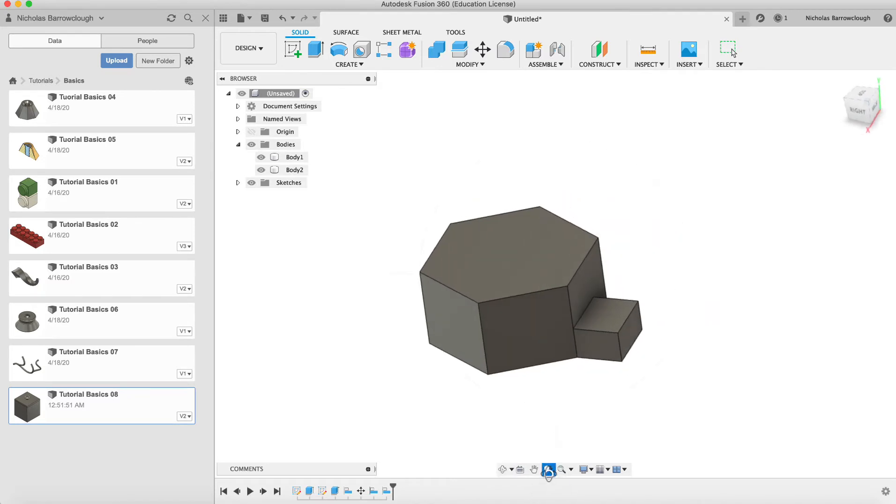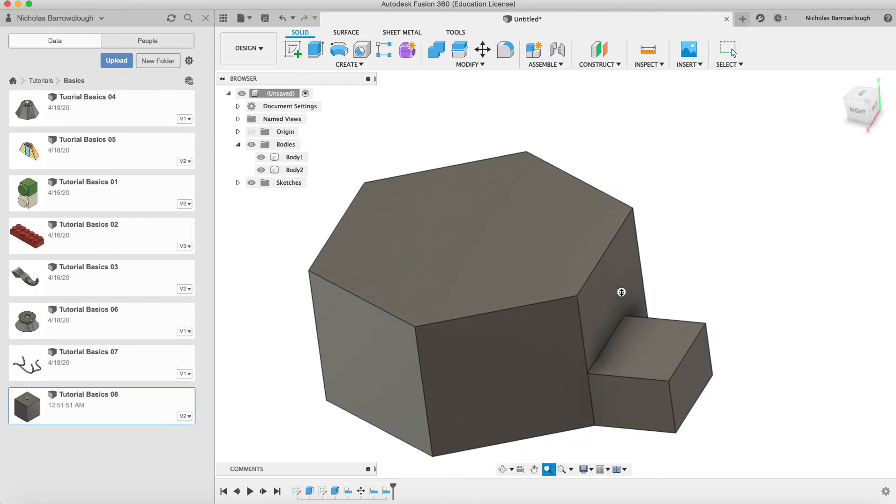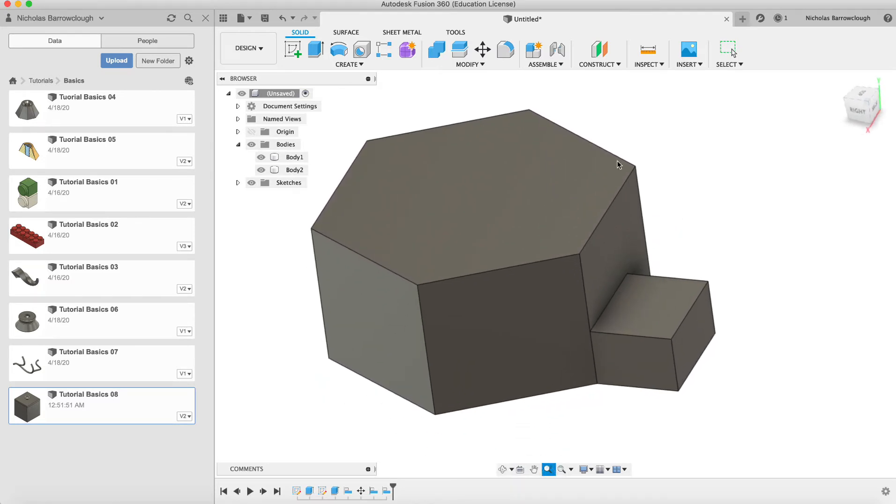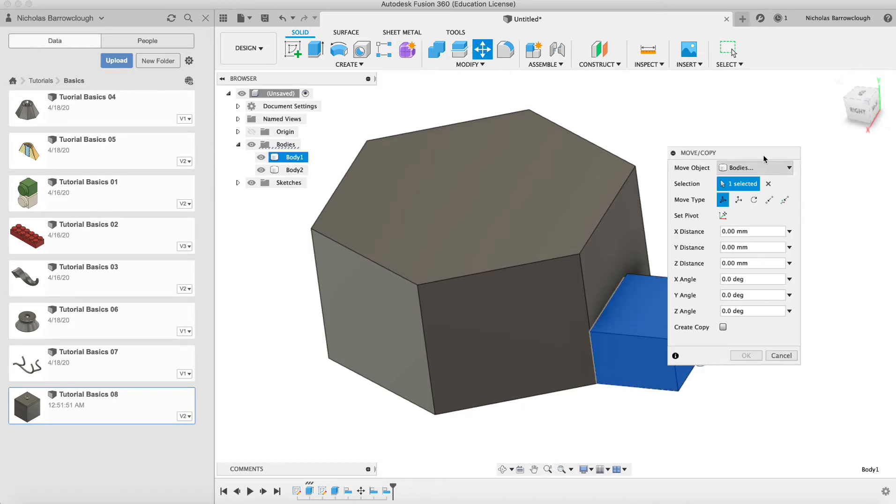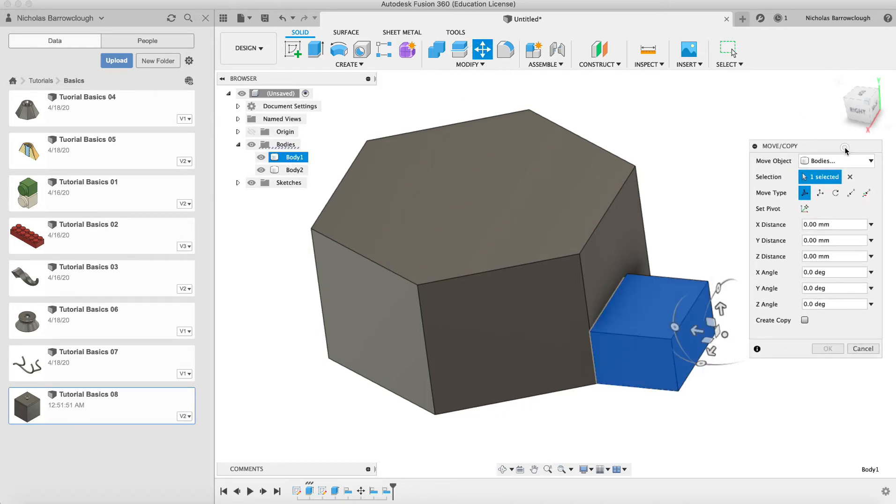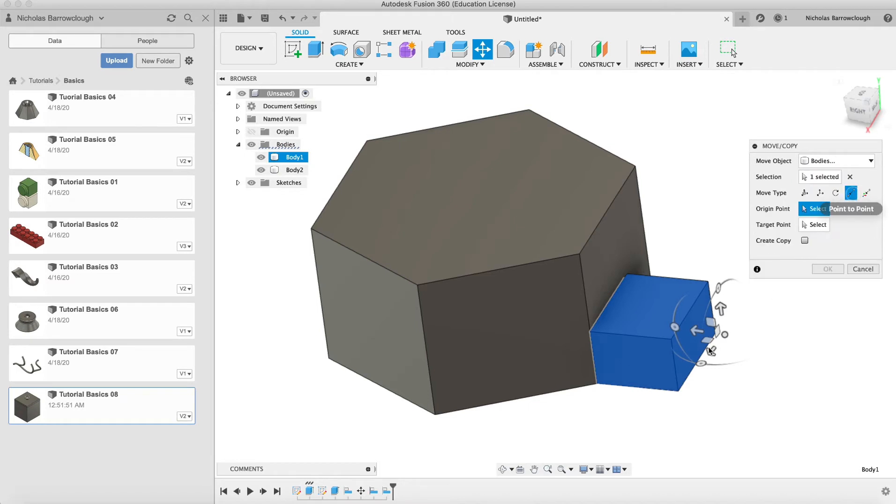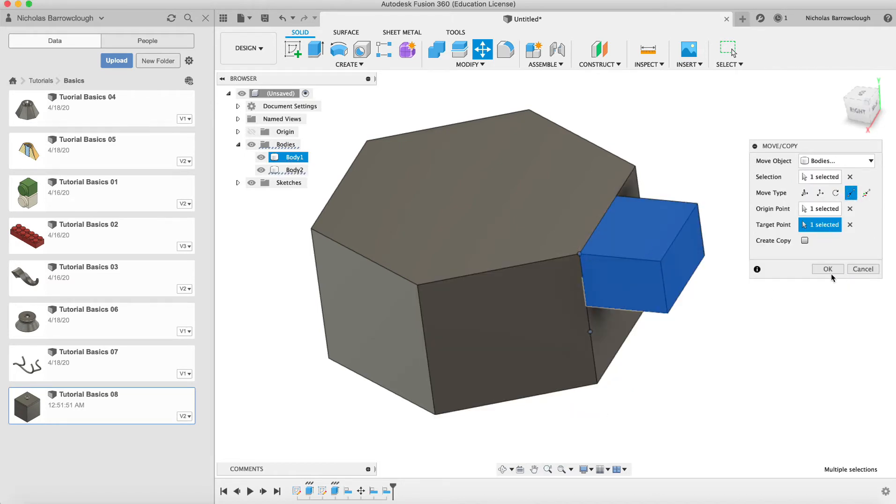Now similar to the align tool, I may now want to move this to a specific point. So let's say I want the upper corner of here to match with the upper corner of there. We can select our body, go to move, and we can choose point to point, and I can select this point here to that point there. And that will move our body to that position.